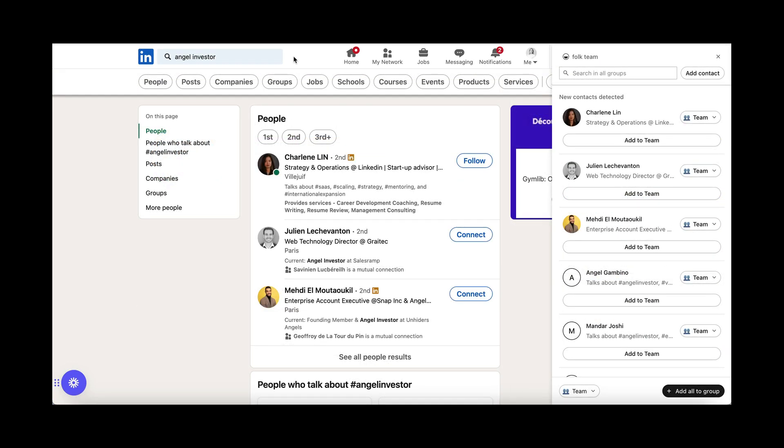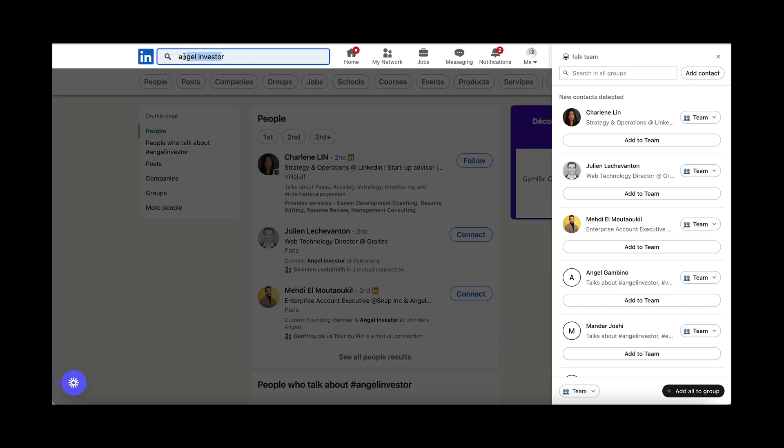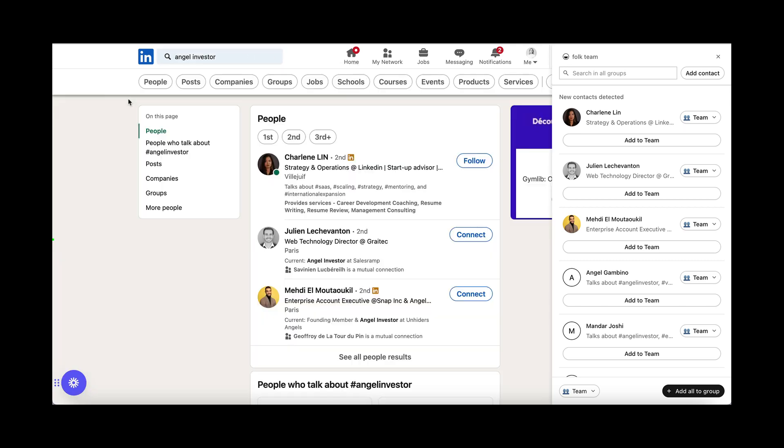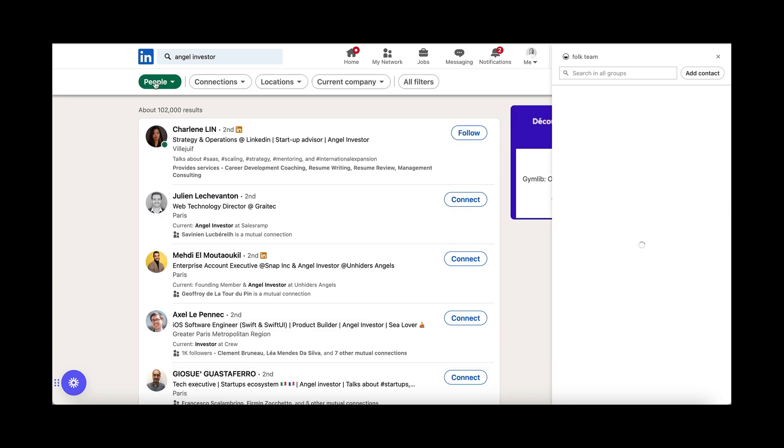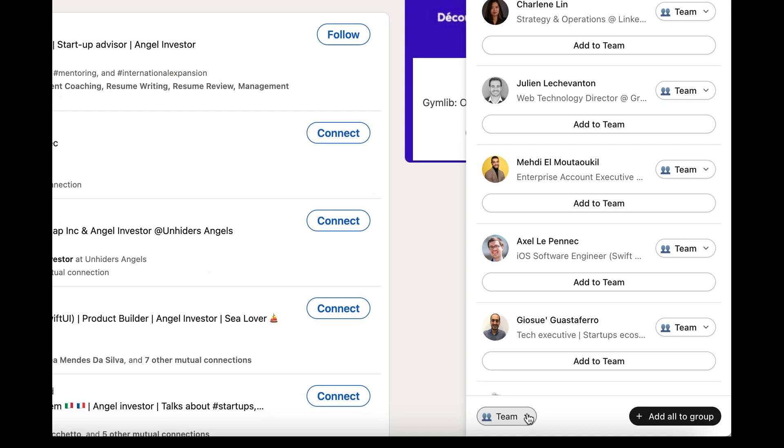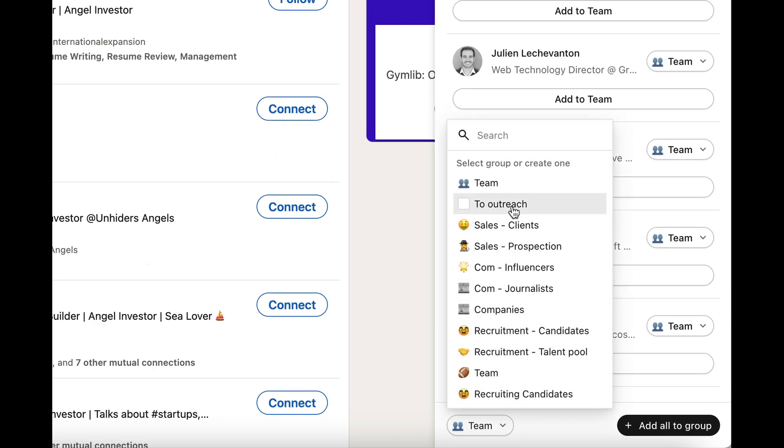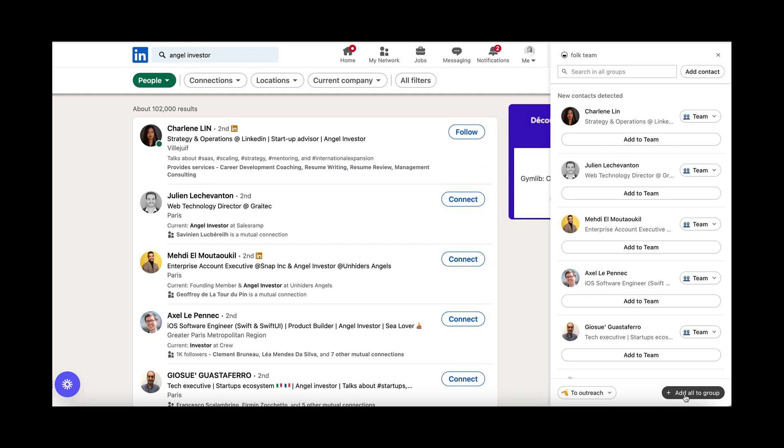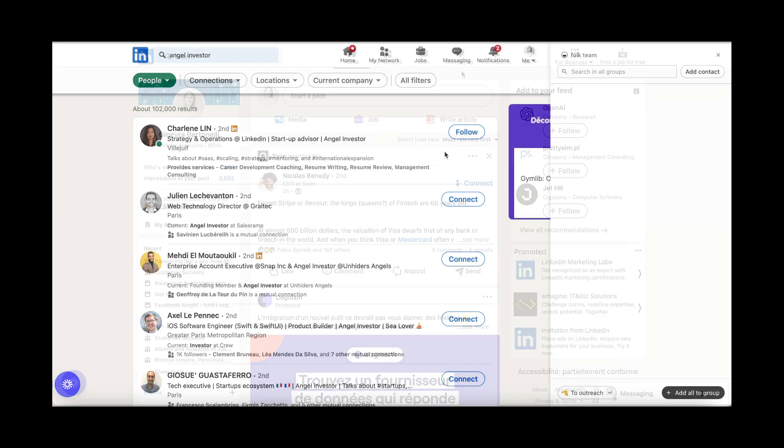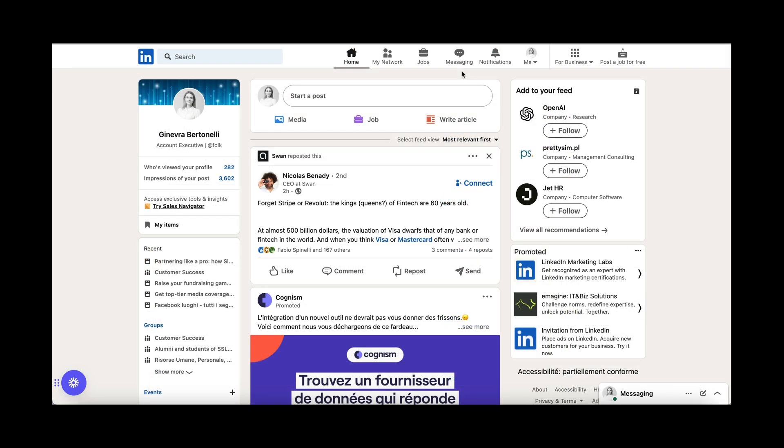On LinkedIn, you will also be able to add full searches to Falk. Just type your keywords in the LinkedIn search, apply any filter and add the full list of people to your desired group. This works page per page.